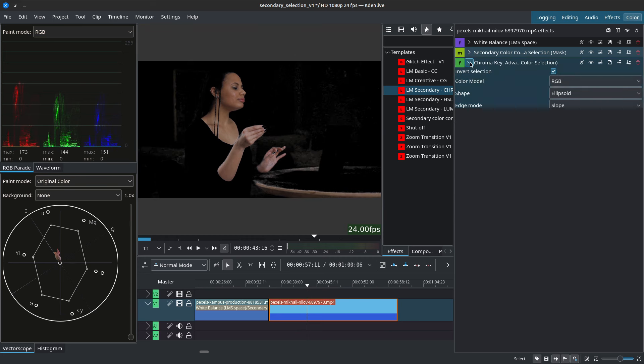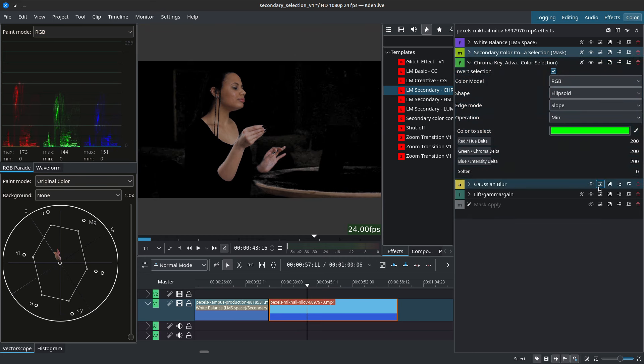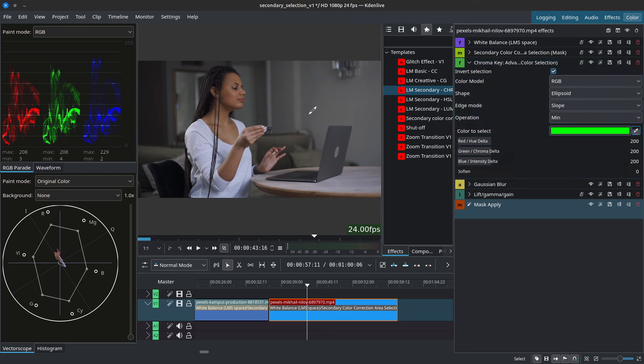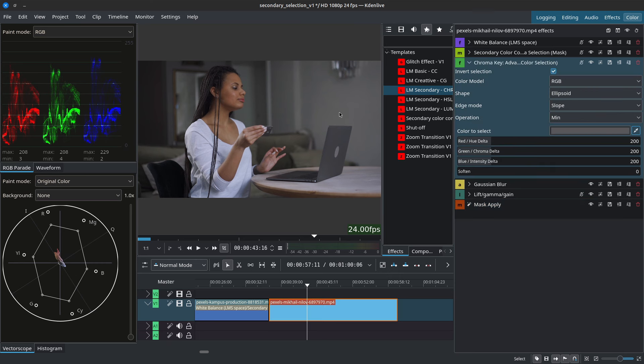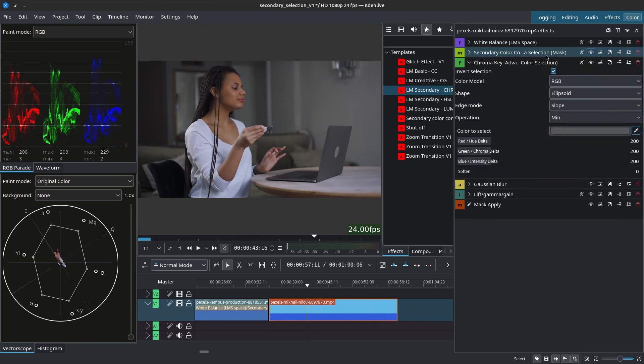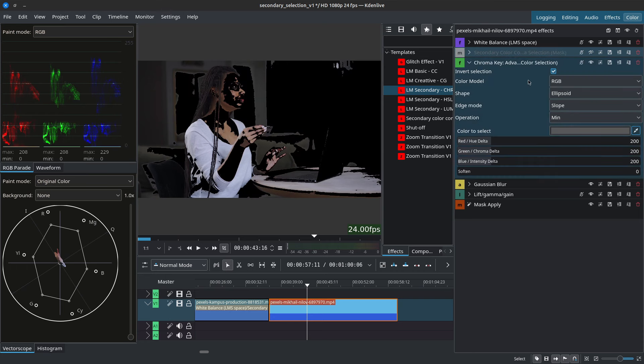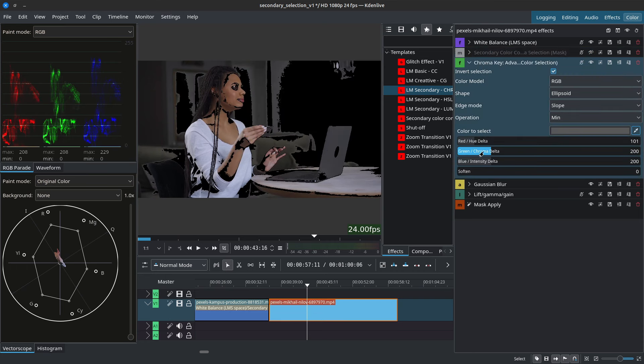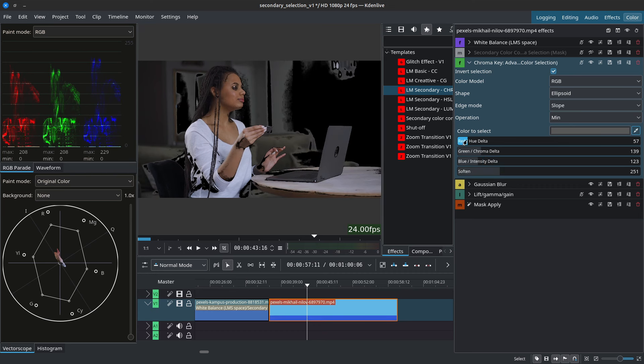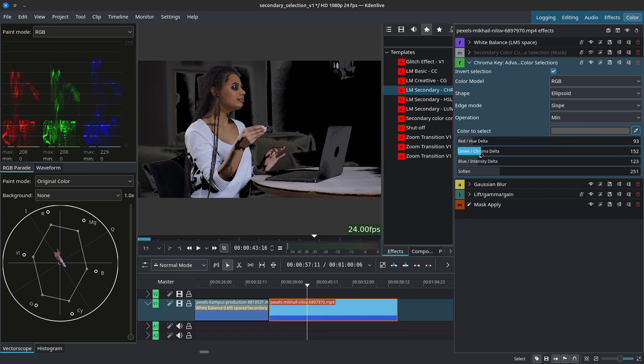Okay now we can use the chroma key, grab our chroma key color selection. Let's say we grab this wall back here. If we disable the secondary color selection we can now see what the chroma key is grabbing.